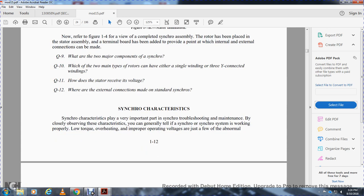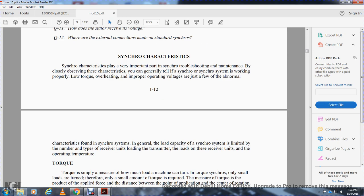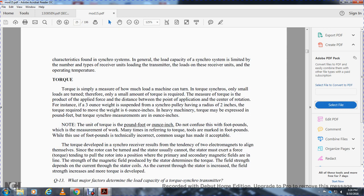Synchro characteristics: several characteristics play a very important role in synchro troubleshooting. Low torque, overheating, and improper operating voltage are just a few of the abnormal conditions found in a synchro system. The general load capacity of the synchro system is limited by the number and type of receivers. The operating torque is simply a measure of the force required to turn the synchro — only a small amount of torque is required. Torque is measured as a force applied at a distance, for example, in ounce-inches or pound-feet.